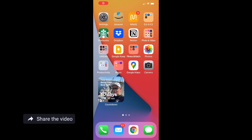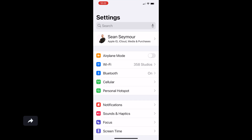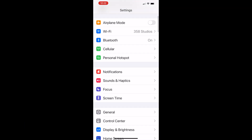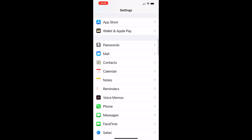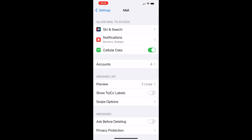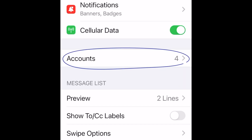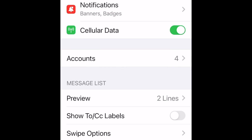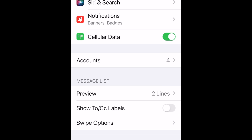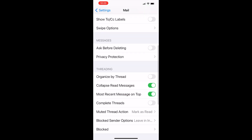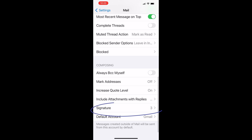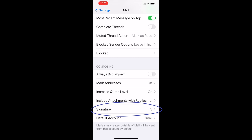First thing I want you to do is go to Settings, and from Settings, scroll down until you come across Mail. At Mail, you would think you'd go into Accounts to find each individual account's place for creating a signature — that's not the case. What you want to do is scroll down to the bottom, and you'll see that it says Signature. Go ahead and click on Signature.